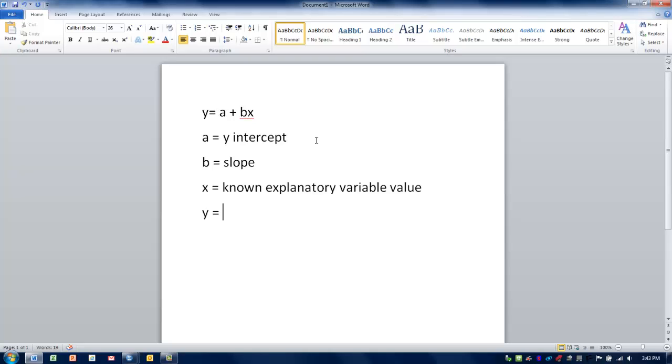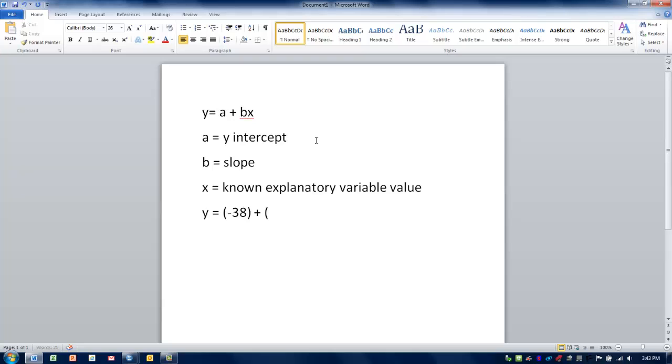Let's say, for example, we knew the temperature was going to be 75 degrees, and we wanted to predict what the fluid consumption would be on average for each person. We enter in the values we've already collected. The y-intercept value would be entered as minus 38, and then we add that to the product of the slope, in this case 1.0, and the x value, which we know to be 75 degrees.